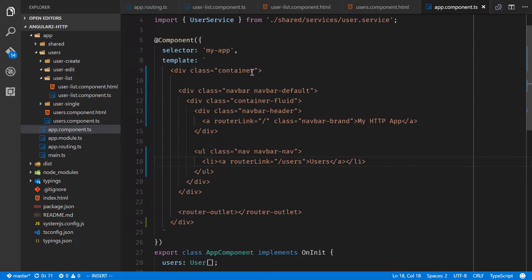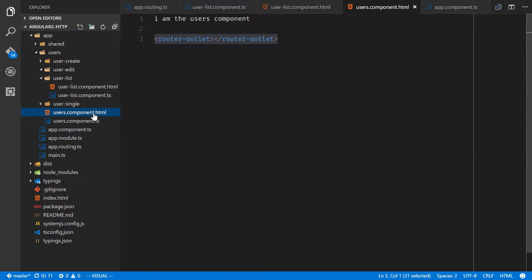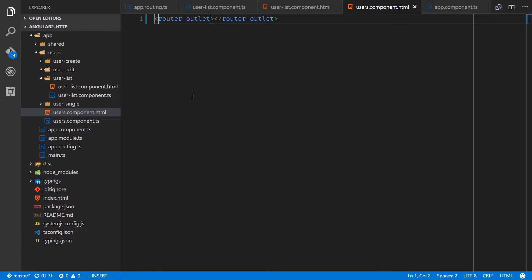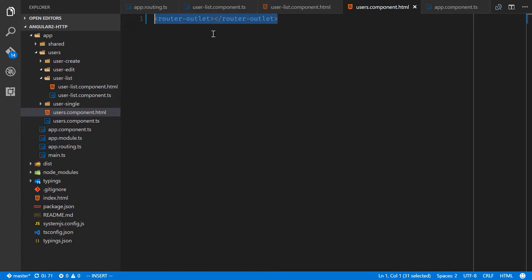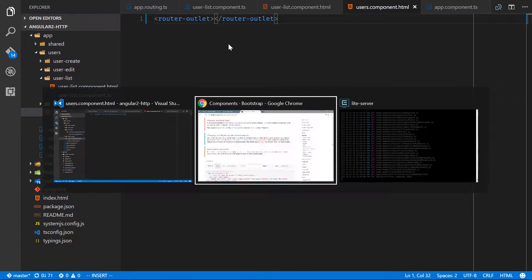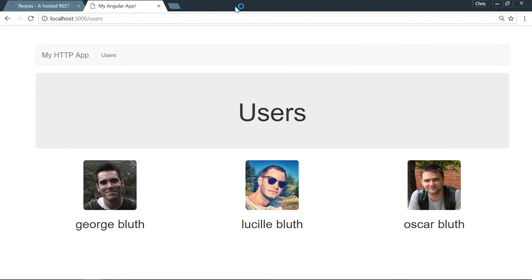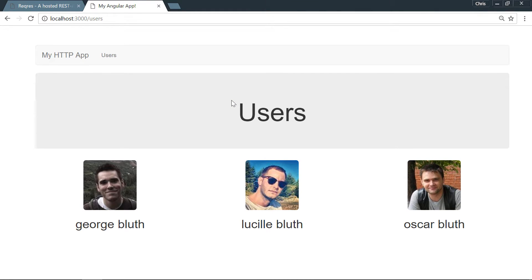One last thing I'd like to do is go over to users-component.html and delete this 'I am the users component' section. We'll be using this users component a little bit more in a future lesson, but right now all we're going to do here is router-outlet. And our application is going to be exactly how we want it. That is enough to list all the users, and that is going to be the read section of our CRUD style HTTP app. We'll start moving through the rest of our app in the next lessons.